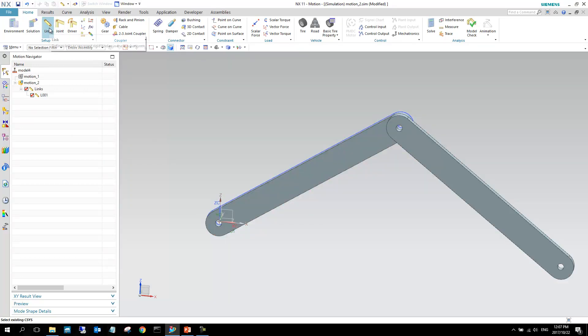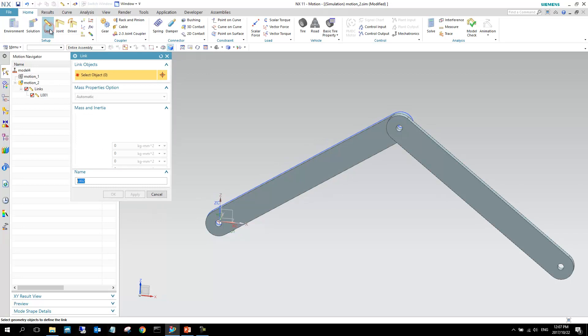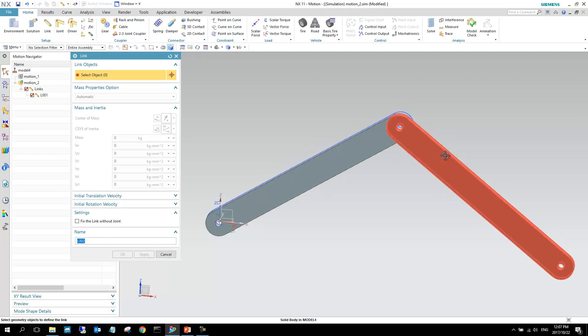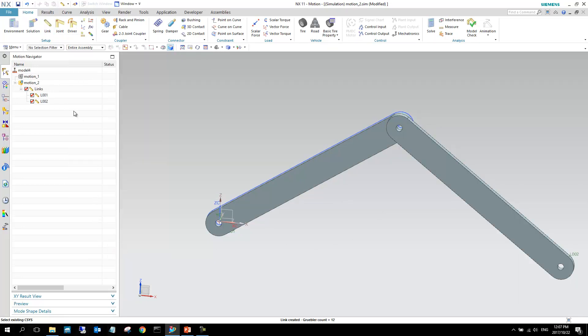Now we can create our second link. I can select that object, I can select okay, and our link is created.